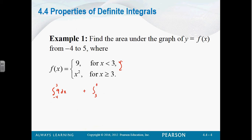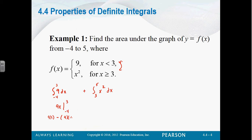Then I'm going to integrate from 3 to 5 of the function that's actually on that interval, which is x squared. Since it's a piecewise function, I'm going to have to integrate each piece over whatever part of the interval it's on. So what's the integral of 9 dx? That's 9x, evaluated from negative 4 to 3. So that means we plug in 9 times 3 minus 9 times negative 4, or 27 plus 36, which is 63. Then x squared — the integral of x squared: add 1 and divide by that number — x cubed over 3.